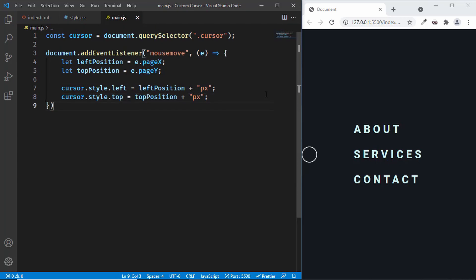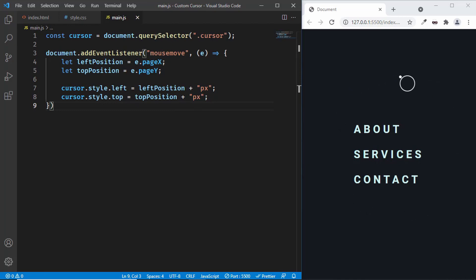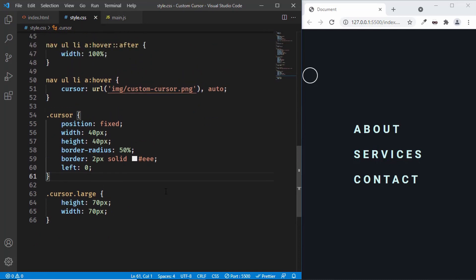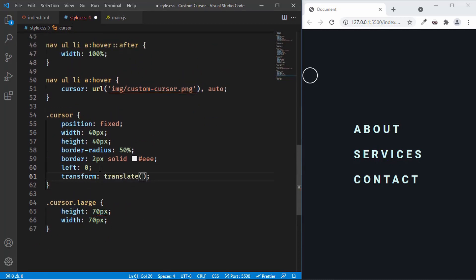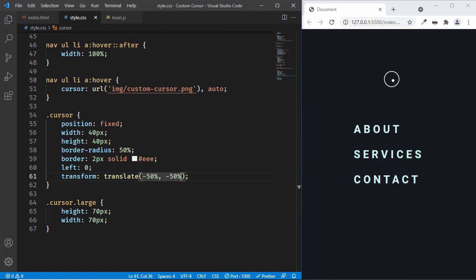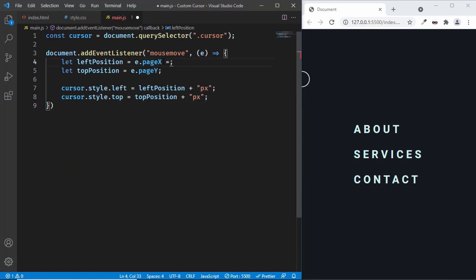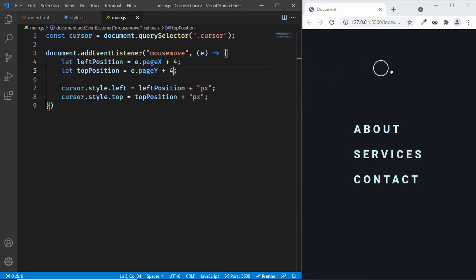To position the circle correctly, we'll go back to style.css and add transform: translate(-50%, -50%) to the cursor class. Now it's almost centered, but the dot starts from the exact center of the outer circle. After calculating, we add plus 4 to both the leftPosition and topPosition in JavaScript. Now the dot is perfectly centered inside the outer circle.